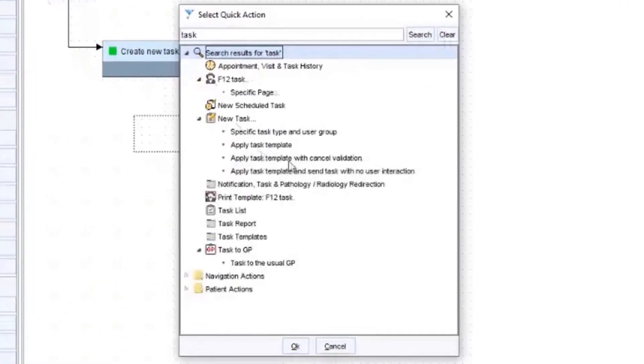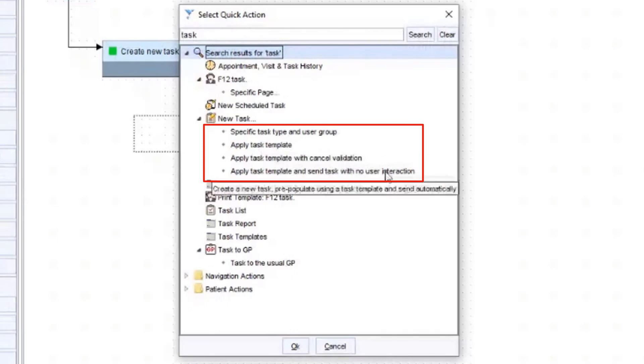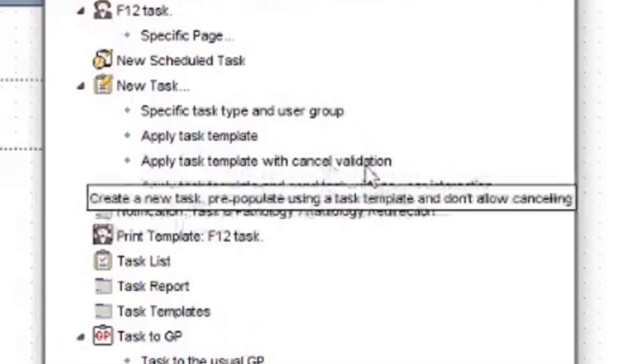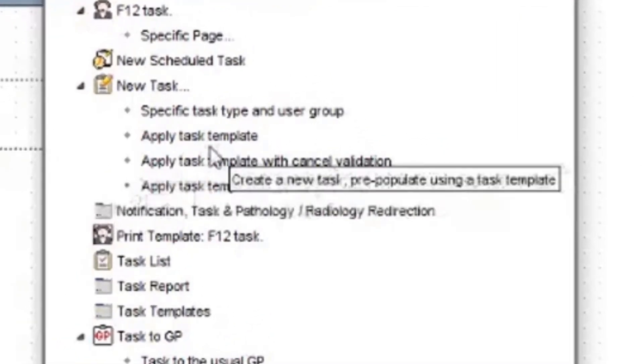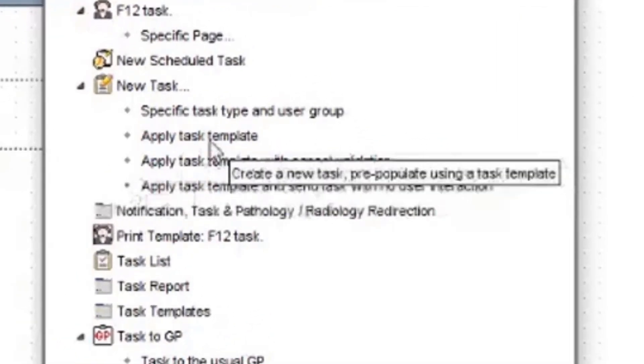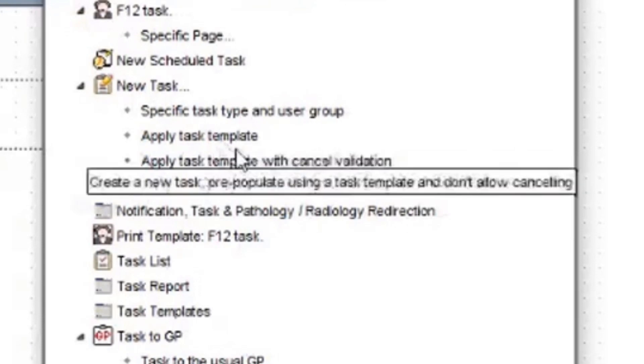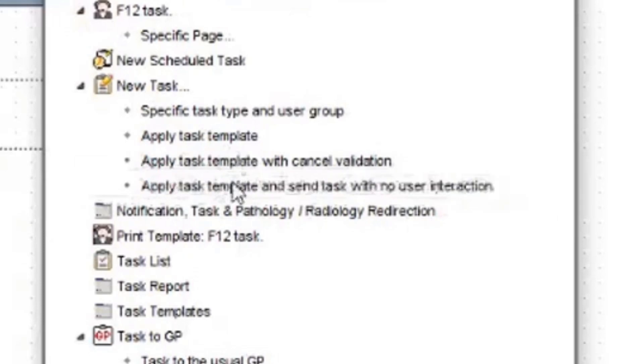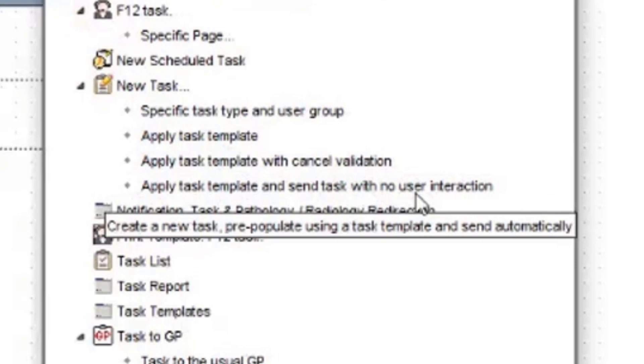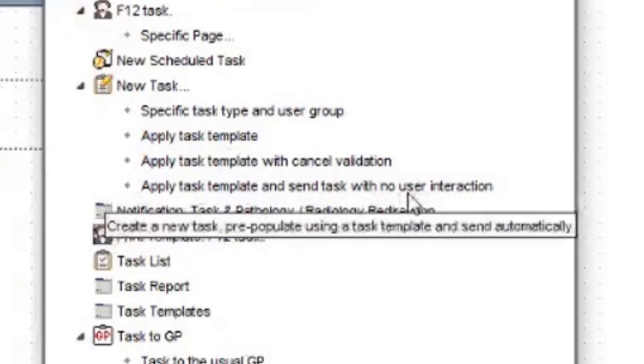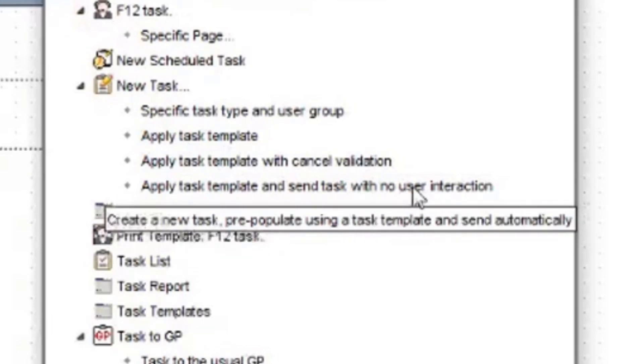So you can either apply a task template or apply a task template and send task with no user interaction. I don't like using the cancel validation one. But basically the reason why there's two different ones, if you use apply task template, this allows you to put some extra information in before the task launches. If you do the apply task template and send with no user interaction, this will send the task automatically on the time that you save the record. And the reason why I don't like using that for this particular kind of thing is I might want to specify the timeframe I want to see the patient in. That task has already gone. So to change it, I have to go back, find the task and edit it from there. Whereas my way allows you to add that in.